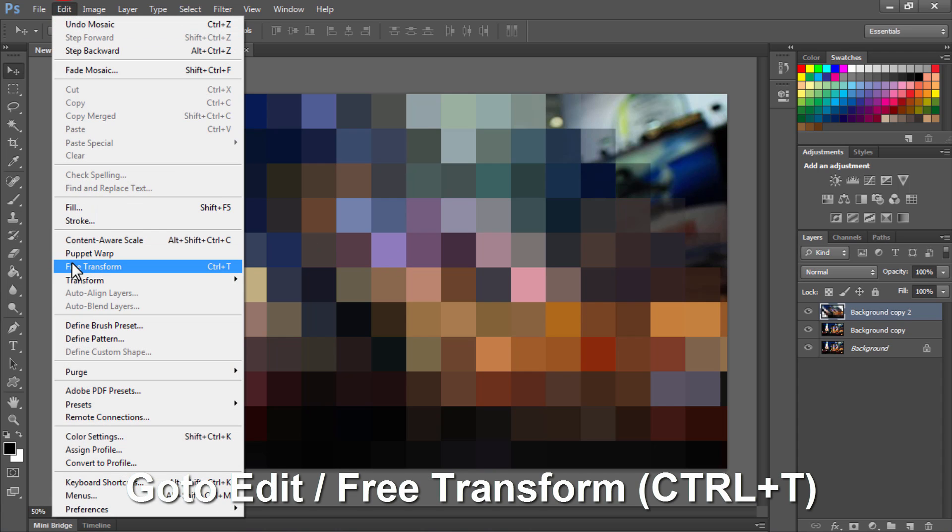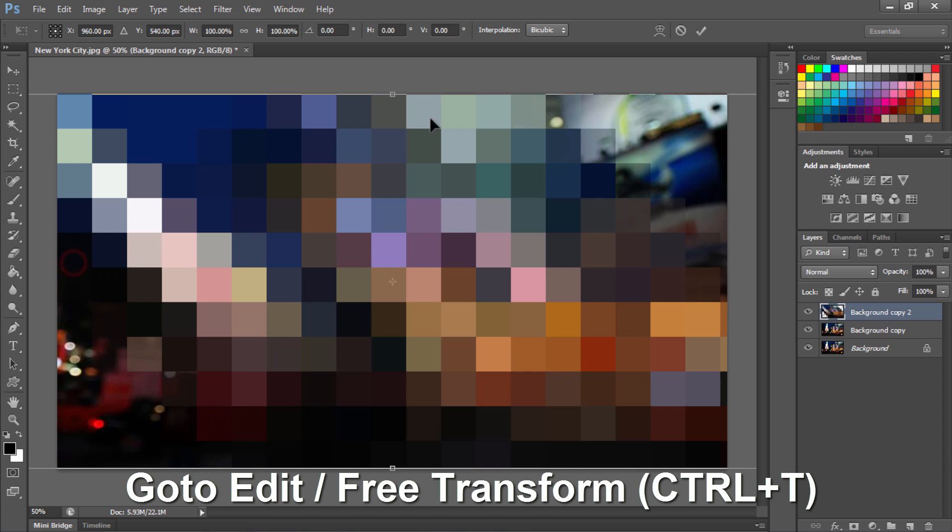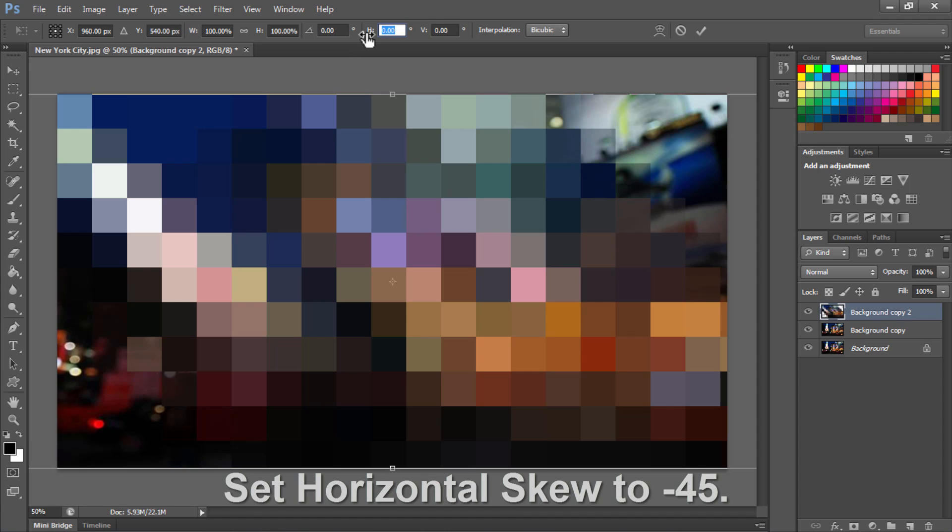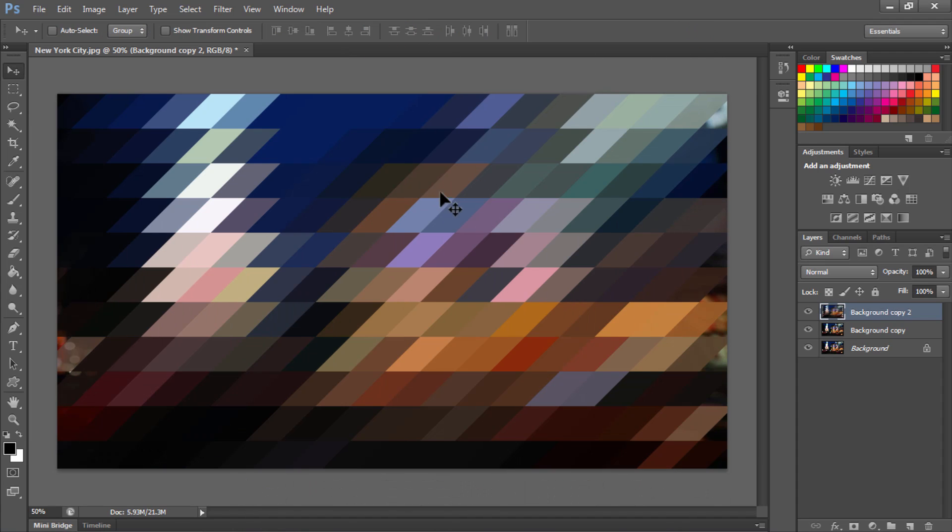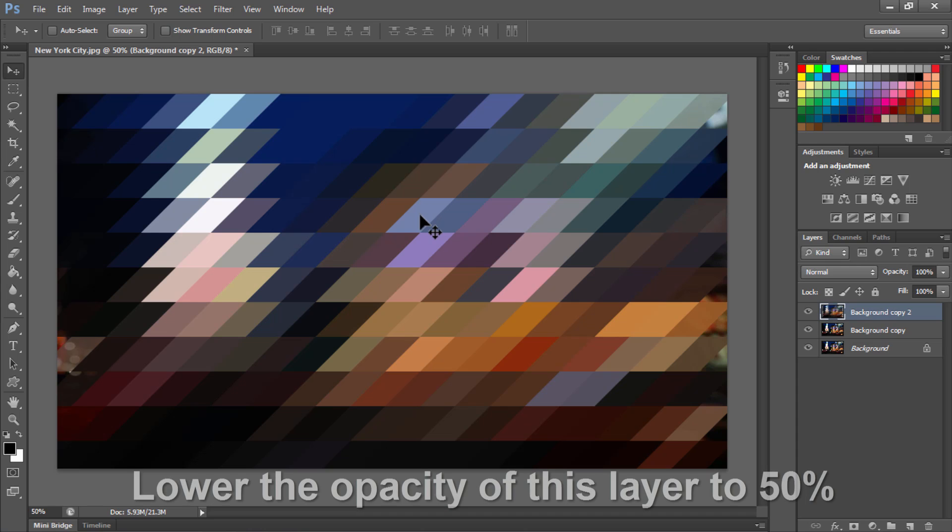Go to Edit, Free Transform, and this time set the horizontal skew to -45 degrees and click OK. You will see a pixelation effect. Lower the opacity of this layer to 50%.